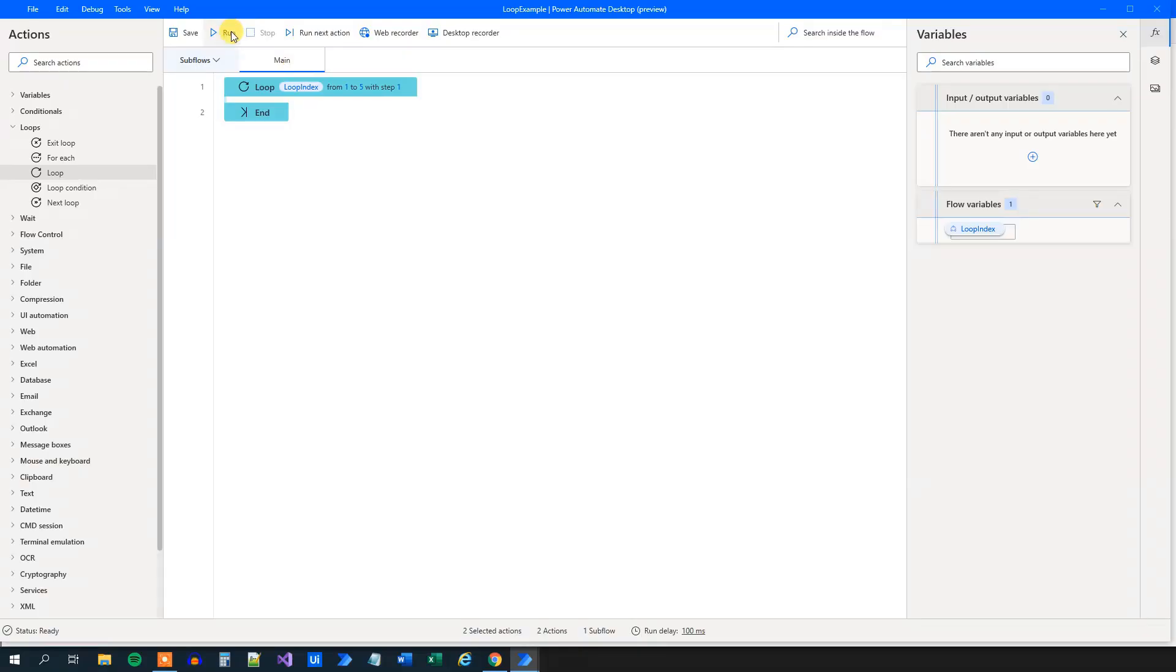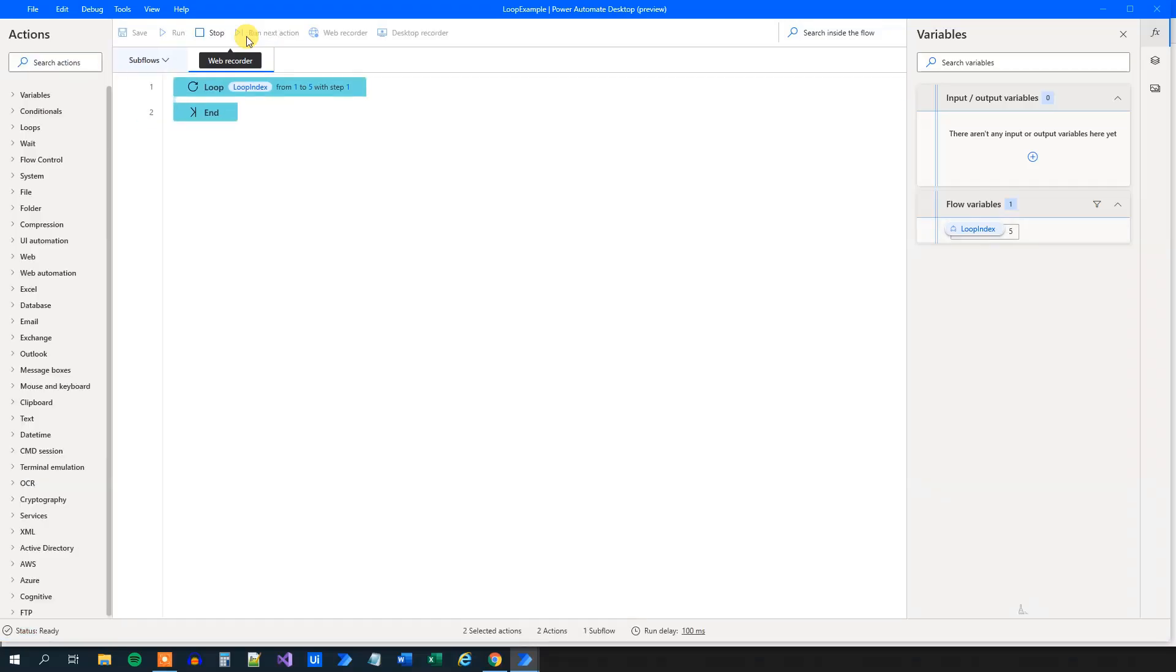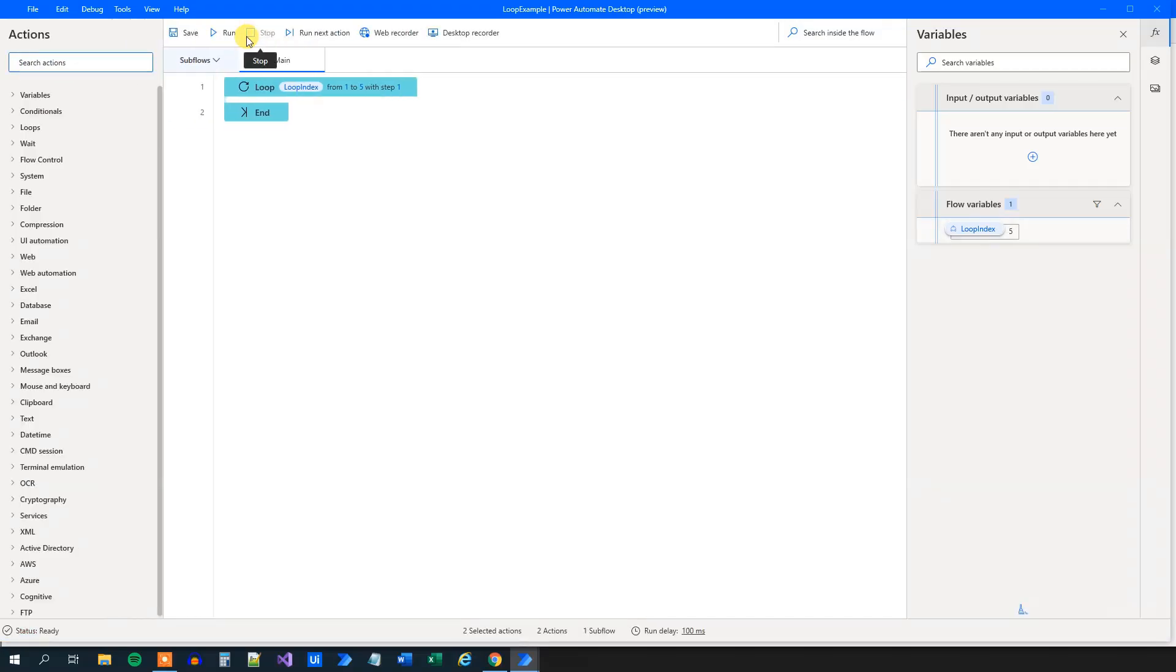And right now, if we click run, nothing will happen because there's nothing in our loop. So it will just be an empty loop. It will run five times, as you can see, and it will stop.